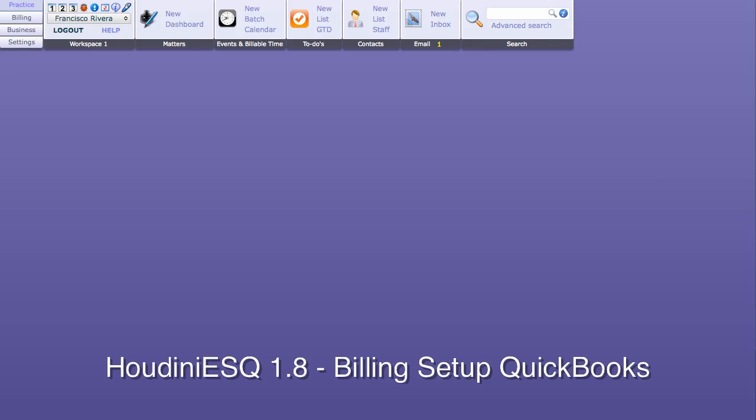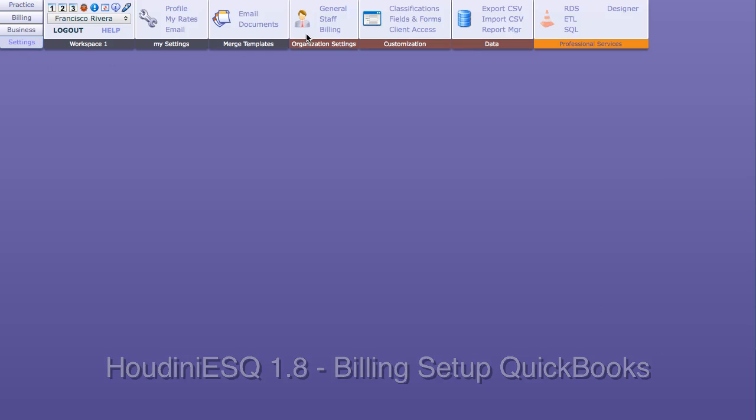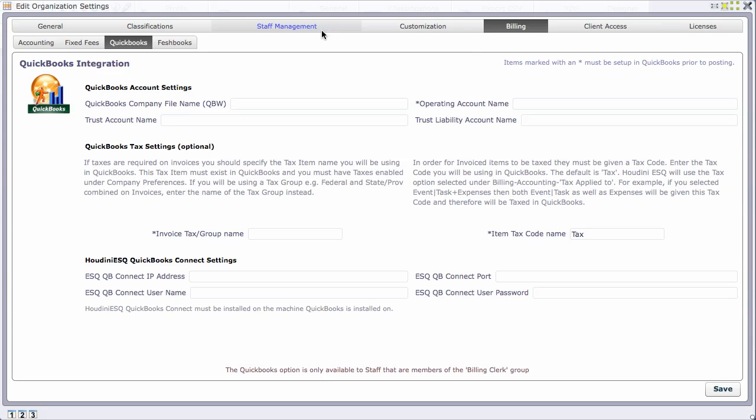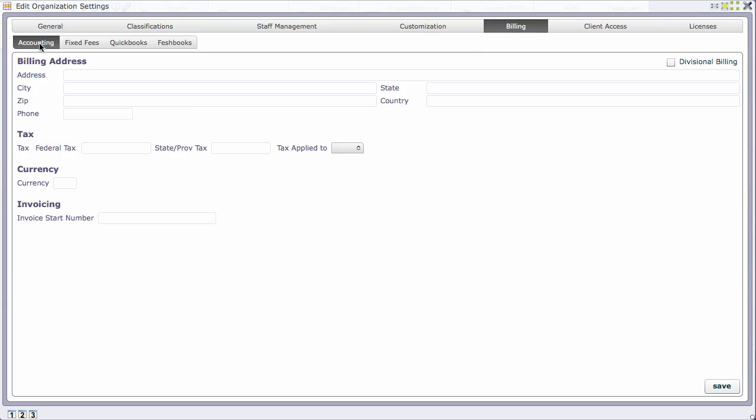In this video we're going to discuss Houdini ESQ billing setup for QuickBooks. First, go to the settings ribbon and select billing. In the previous video we talked about setting up billing address, taxes, and currency.